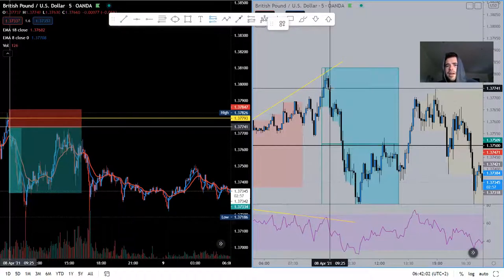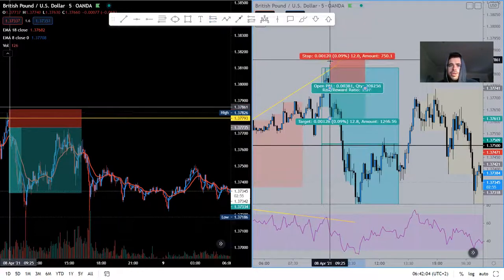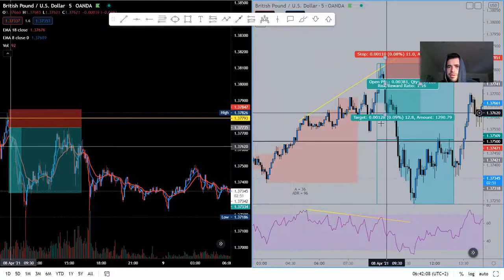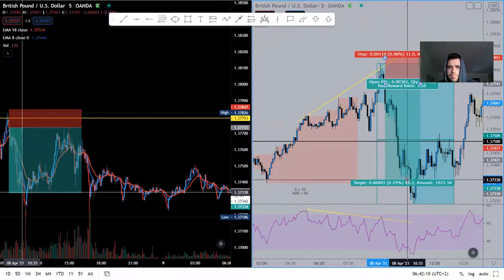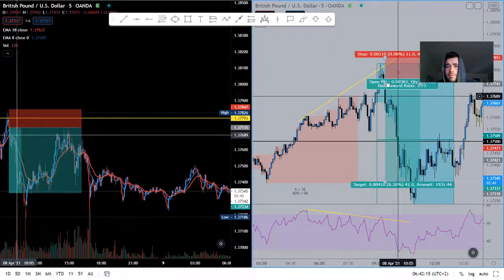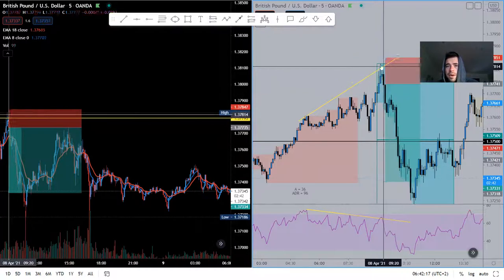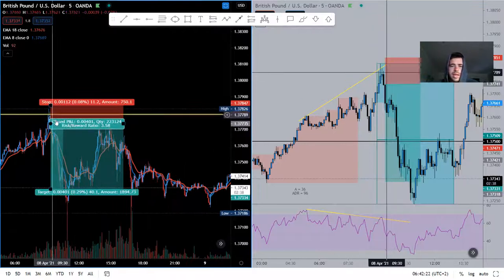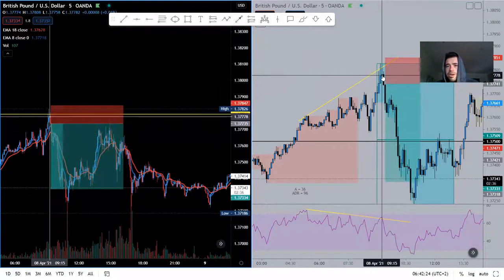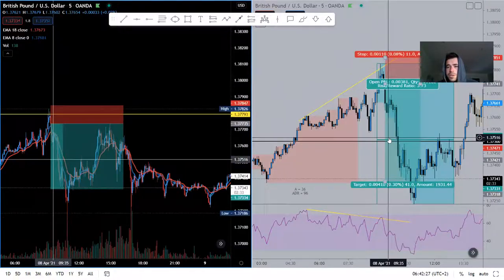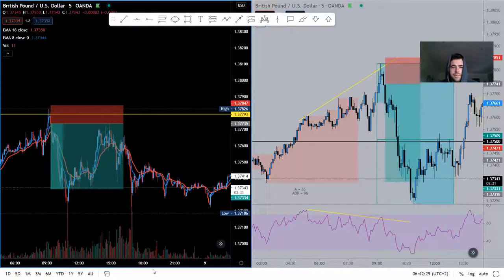We took it at London open — price made a bearish engulfing candle and we took it straight to Asia's low, right there. On the five-minute and one-minute charts, we were rejecting this region and made a five-minute bearish engulfing, engulfing all of the candles over here — and we sold down. That's the reason we sold.